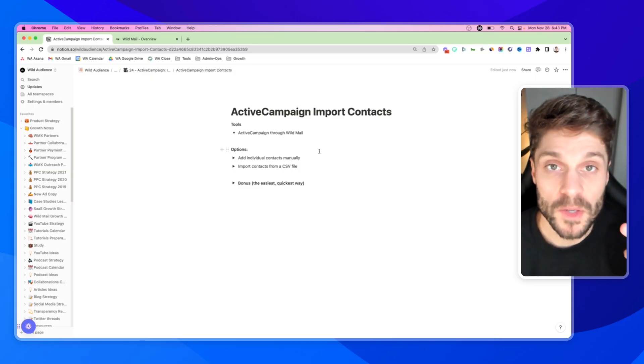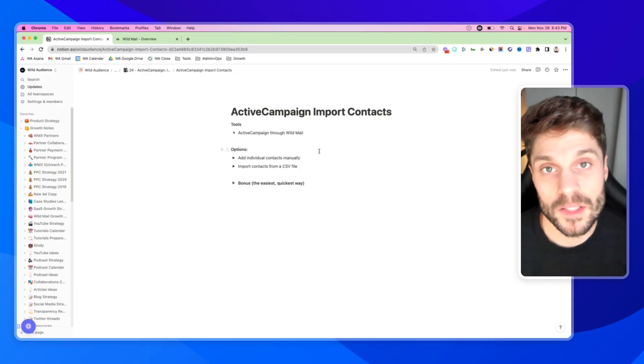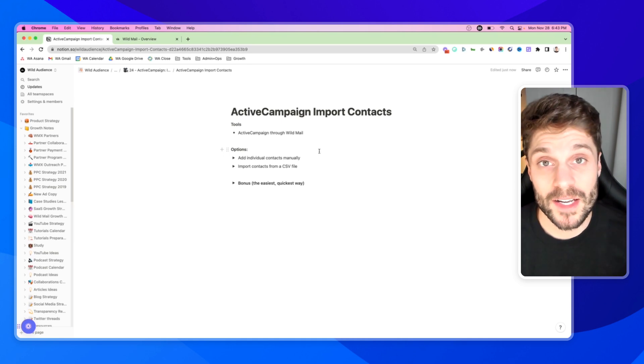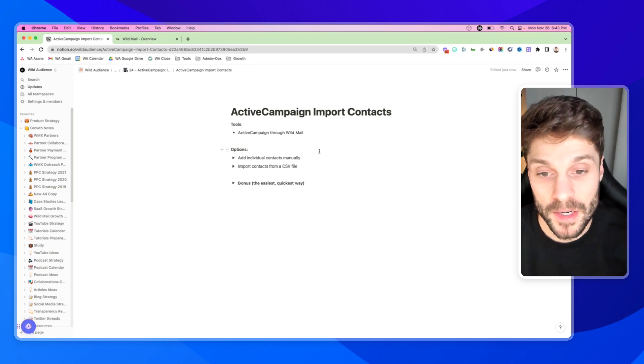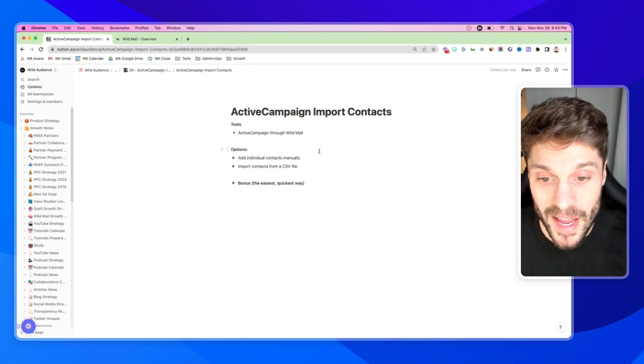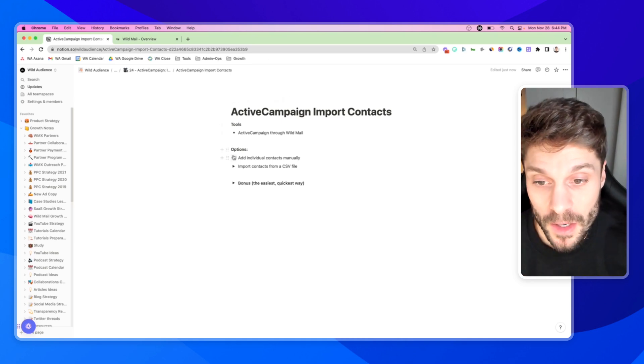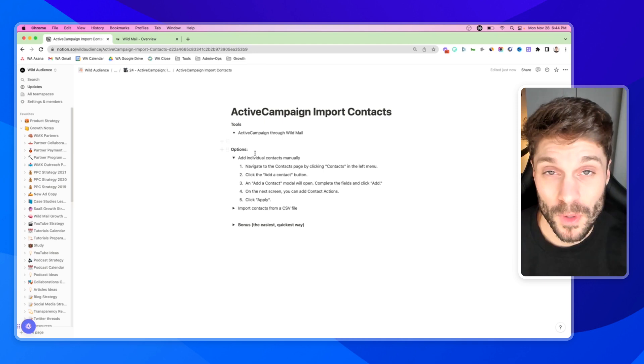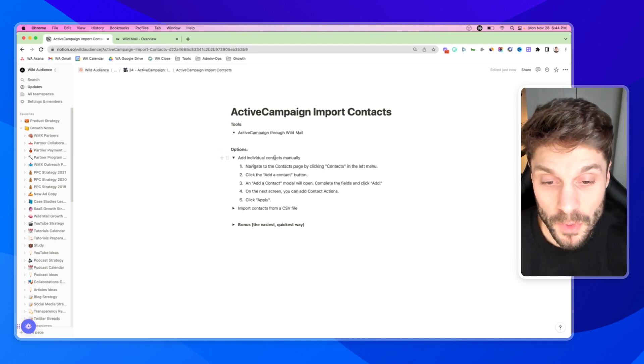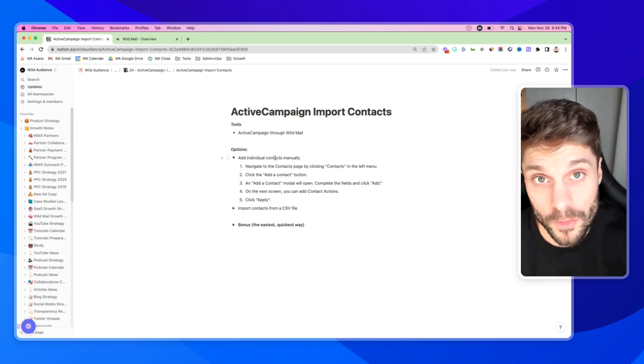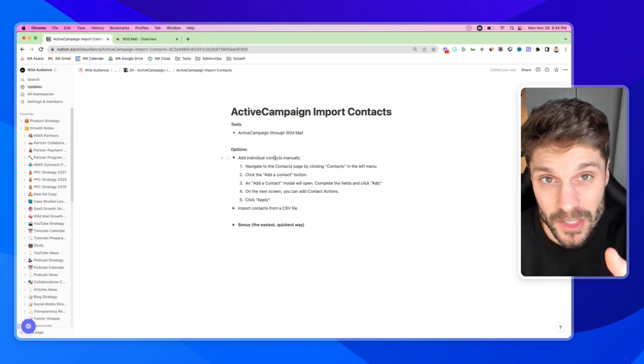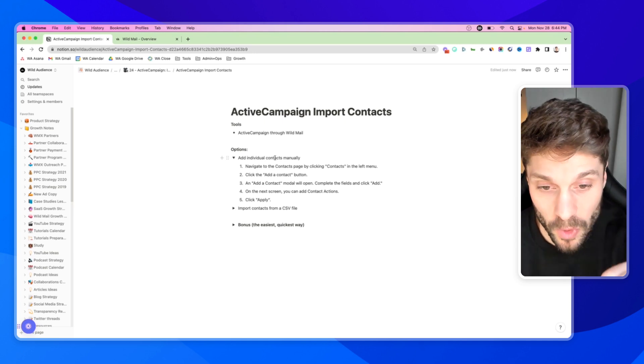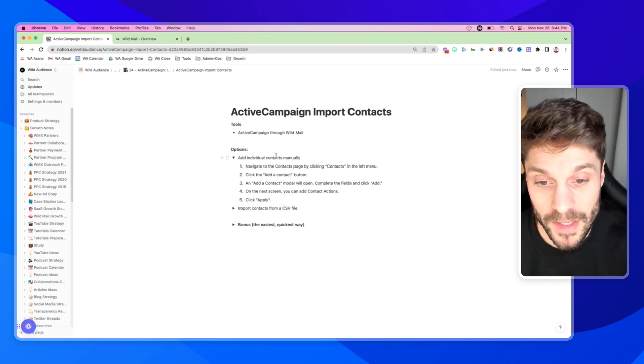As I mentioned, there are two main ways that people typically import their contacts into ActiveCampaign. The first is to add individual contacts manually. This is great if you have a small amount of contacts and you want to have full control over adding in each contact, importing each one into your ActiveCampaign account.